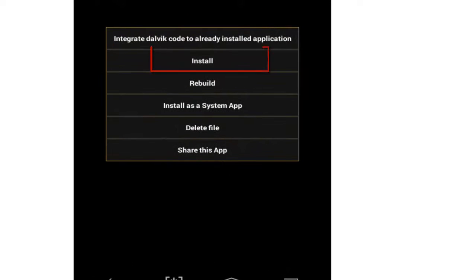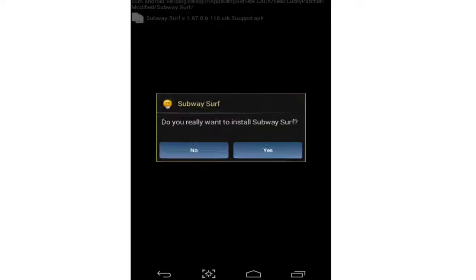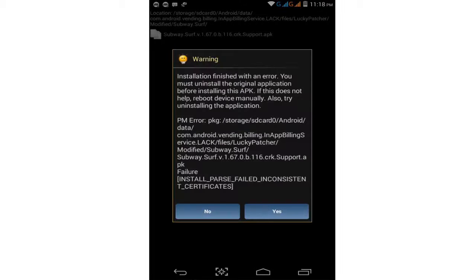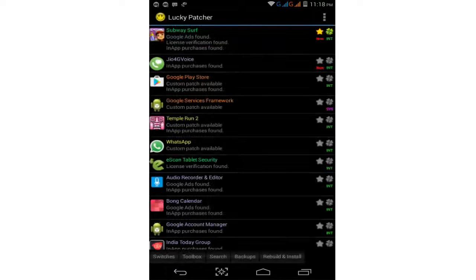Tap on the Subway Surfers support APK file. Select the install option, click install, and tab on yes. Wait a moment. The install is now complete. Click no and go back.